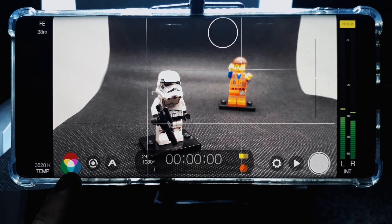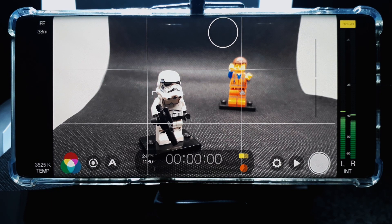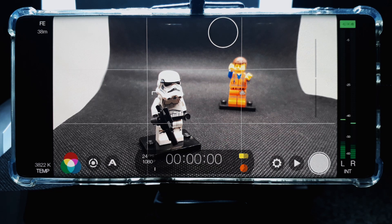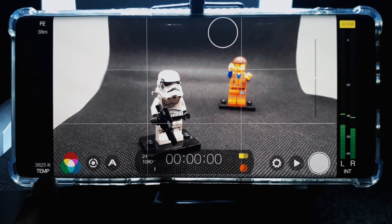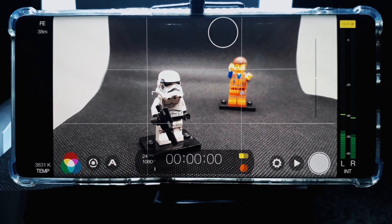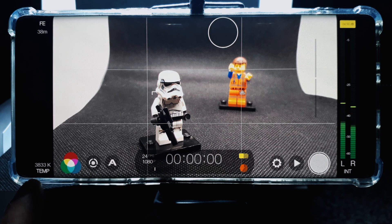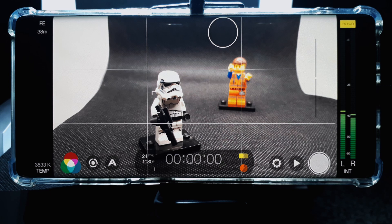The button indicated with the three color circles gives you access to the imaging panel, where you can set things like the color temperature and the tone of the video. Currently, the color temperature for this video is set to 3833 Kelvin.